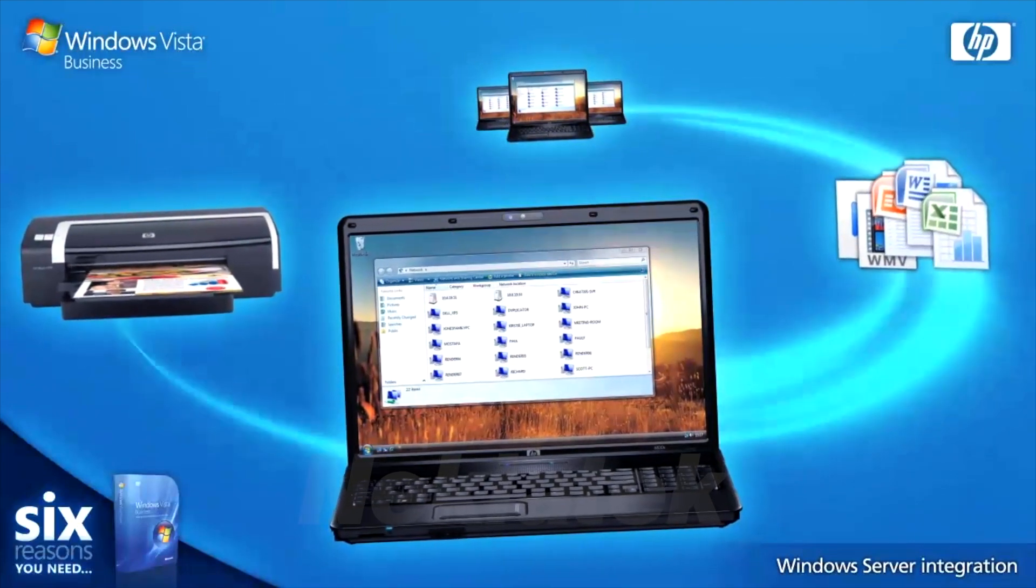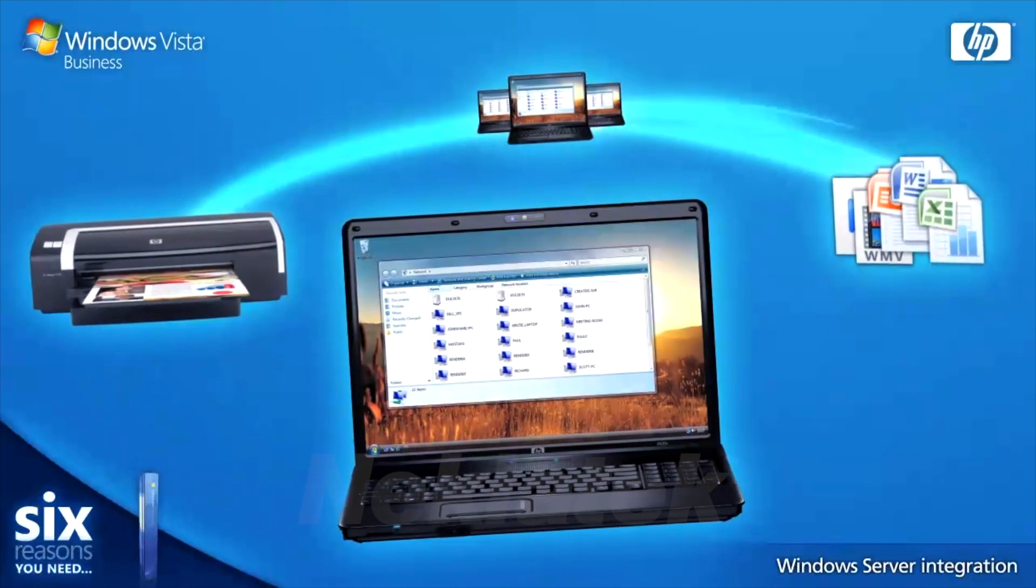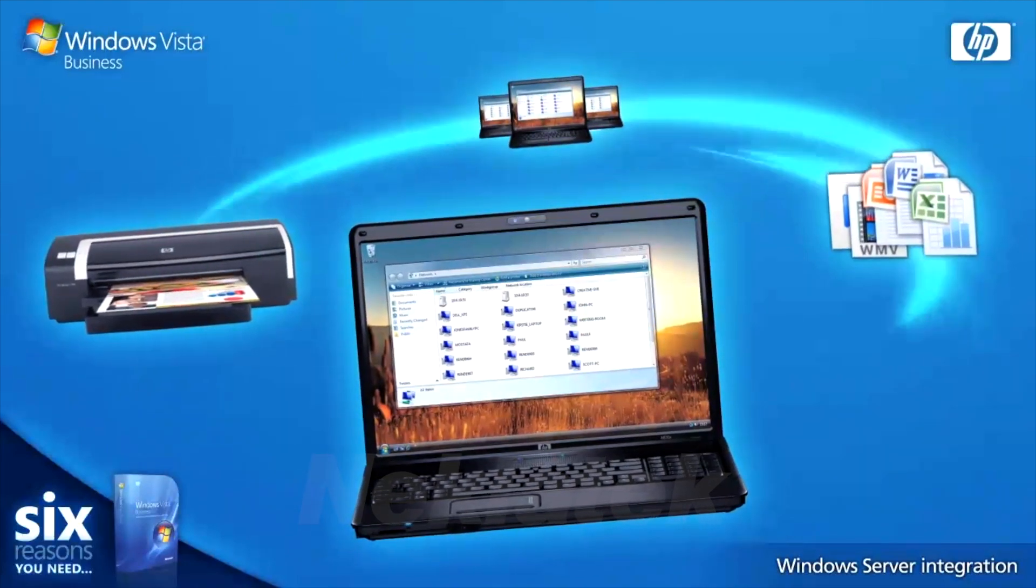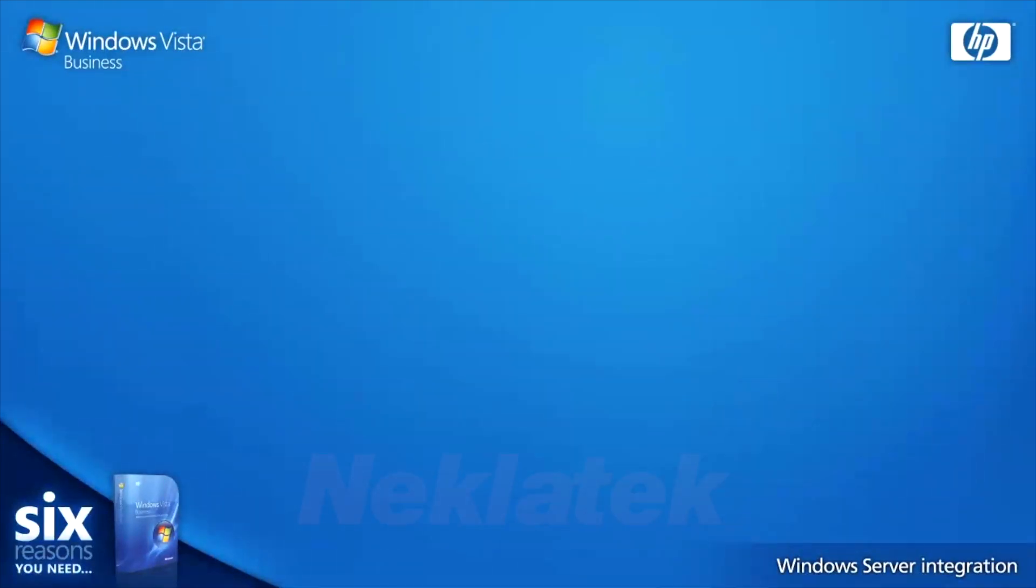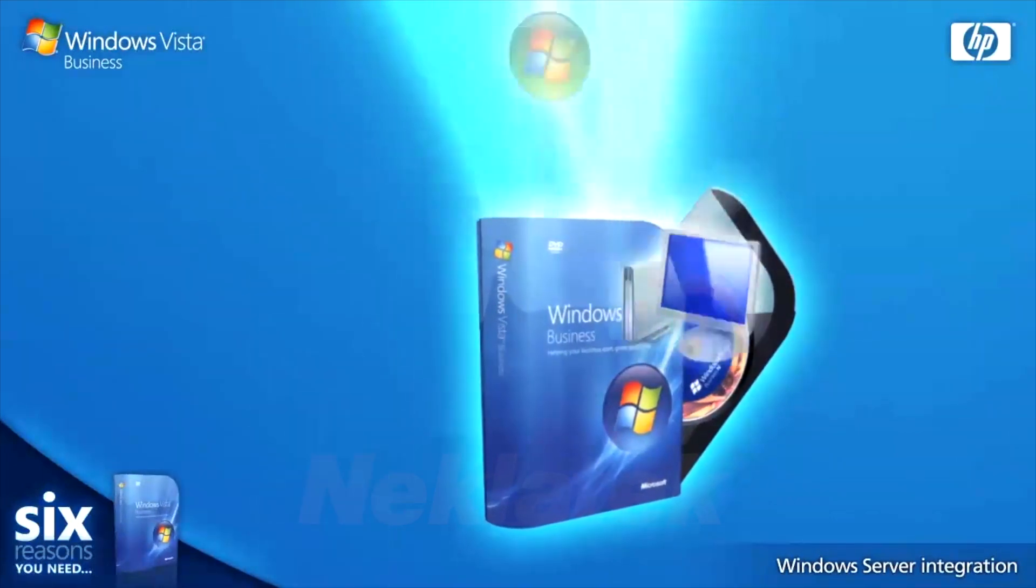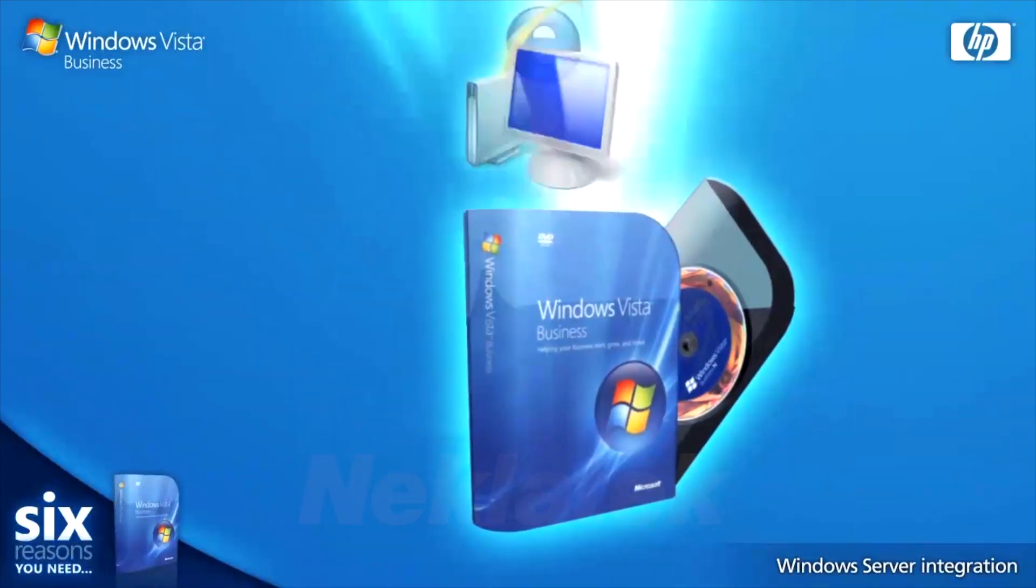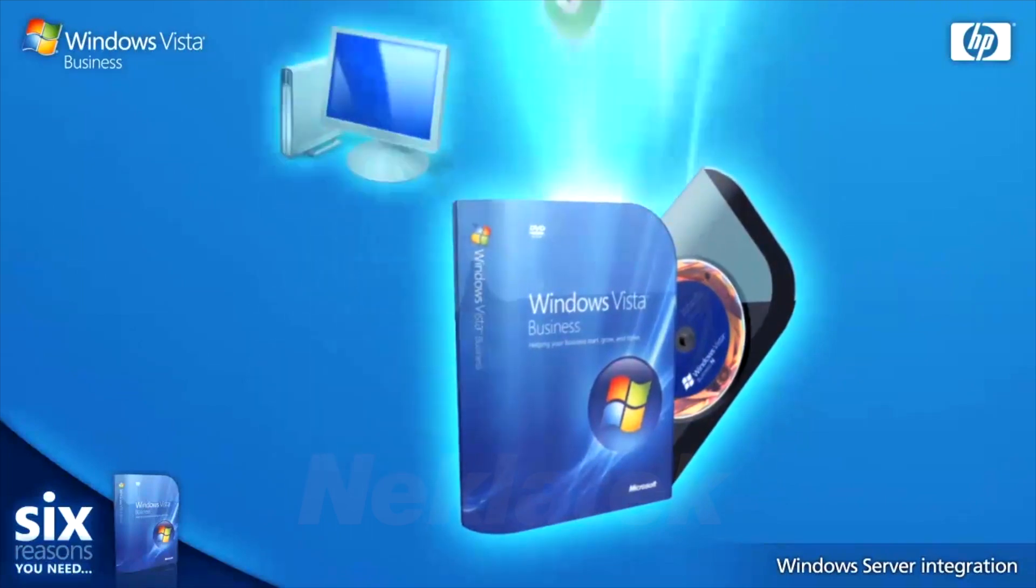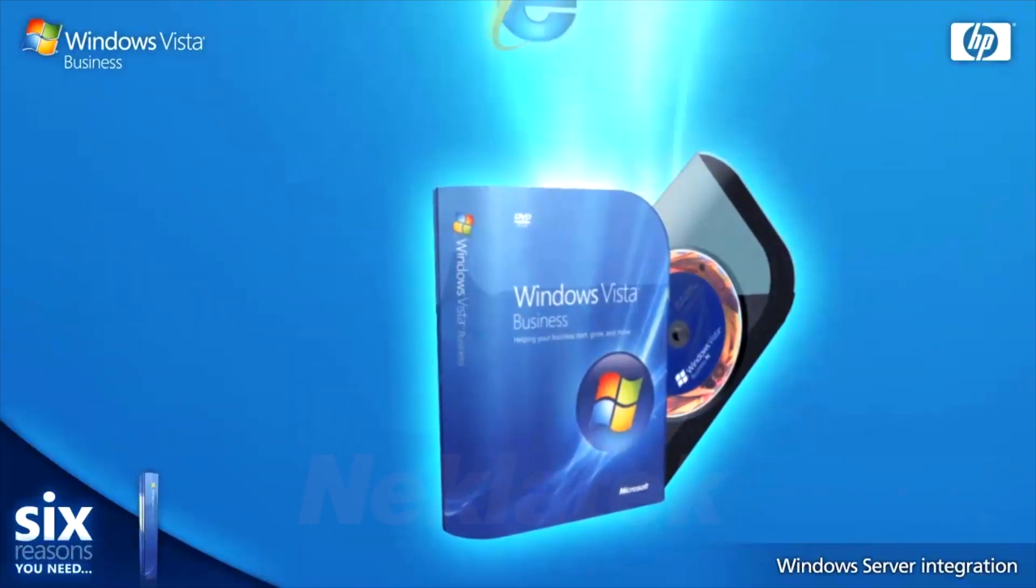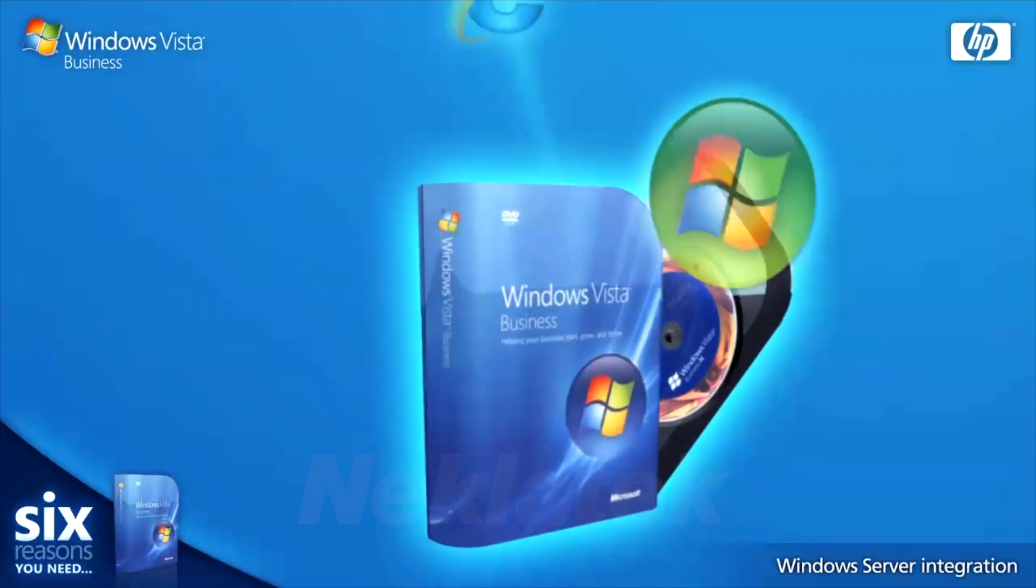From files and printers to other PCs on the network, everything is accessible within a secure, protected environment without the need to constantly retype passwords. If you don't currently use a Windows Server, you can be safe in the knowledge that with Windows Vista Business, you're future-proofing yourself for the day your business introduces one. This is the future of business and you're going to love it.